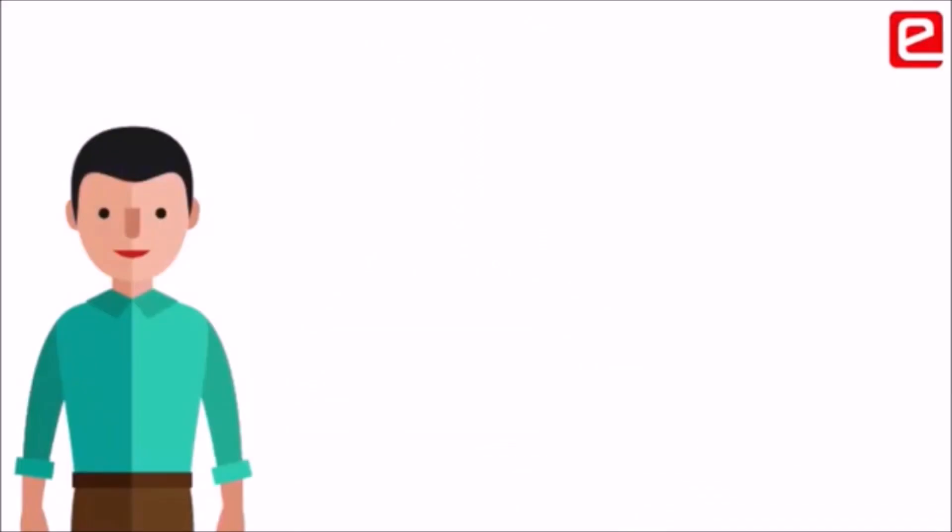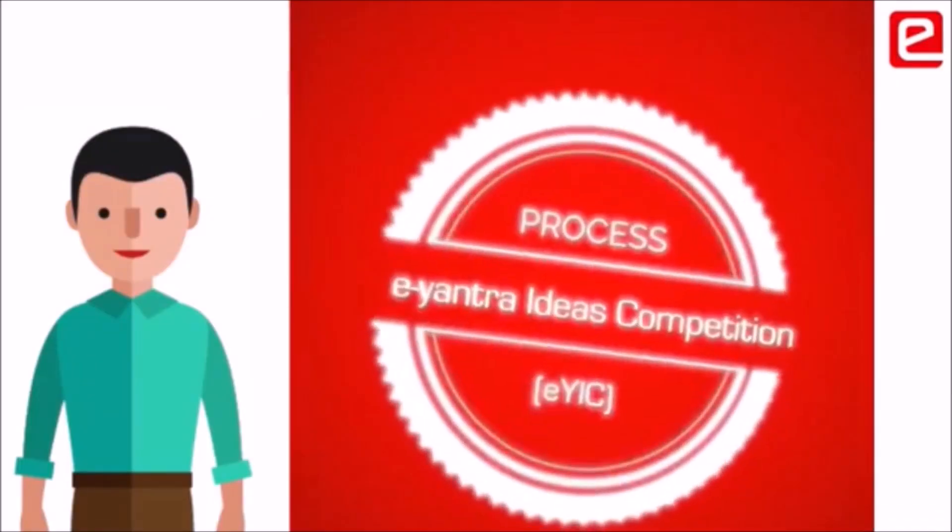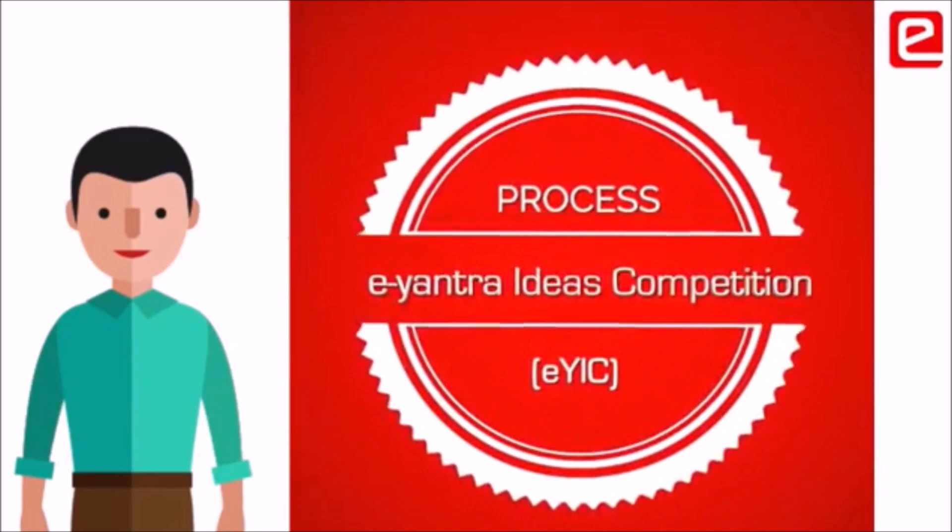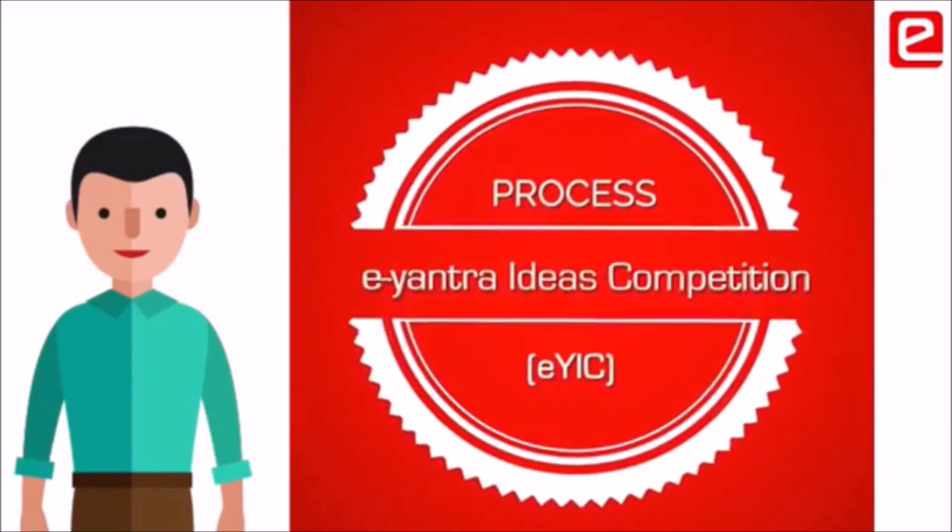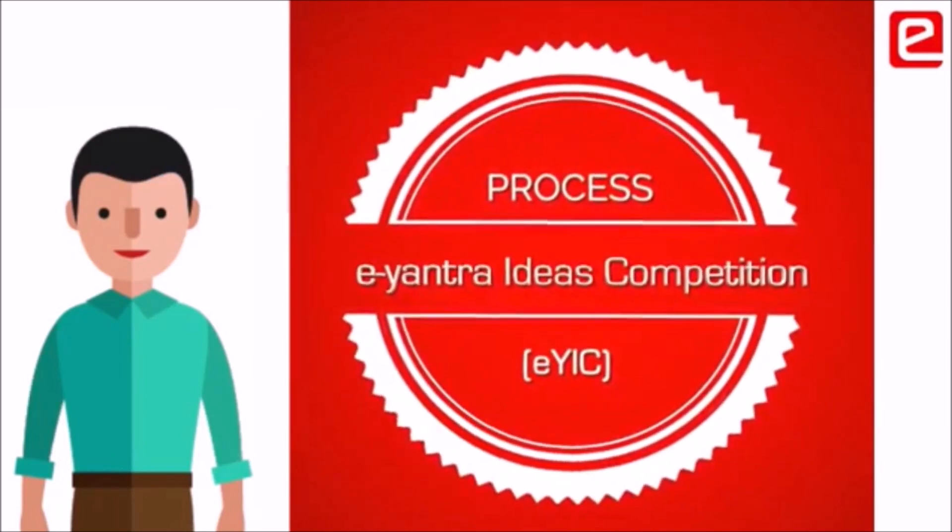Welcome everyone! We are here to give you an overview about the E-Antra Idea Competition.